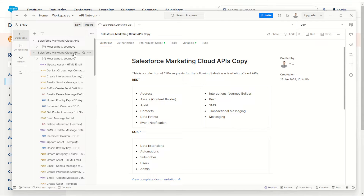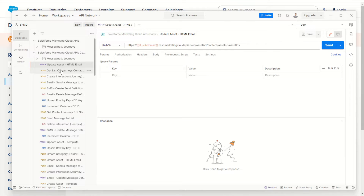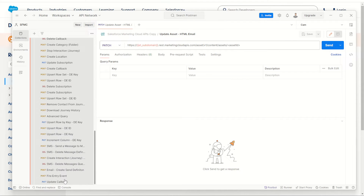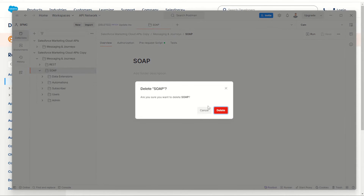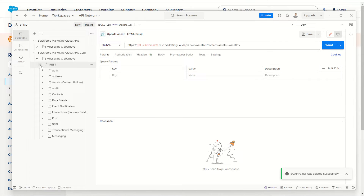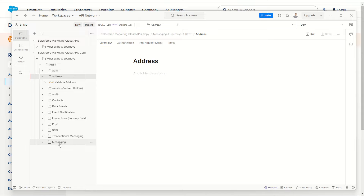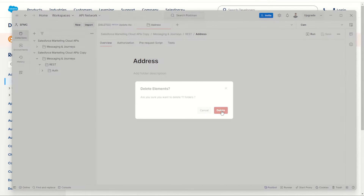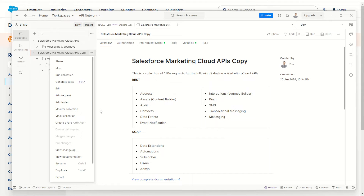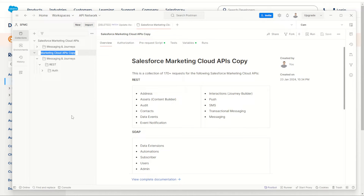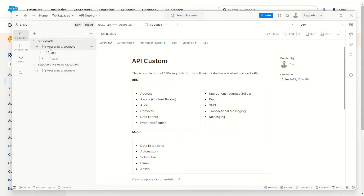So I can hold down shift and simply delete all those extra API calls. I want to keep my folder, messages and journeys, and of course the REST folder. I'm not going to be doing SOAP calls so I can delete those. Inside the REST folder I don't need all these either — I'll go ahead and delete all the other folders just keeping the auth folder. In my collection I can rename it from 'My APIs copy' by going to the three dots and choosing rename. I'll call this one 'My API Custom'.